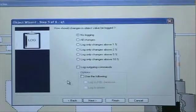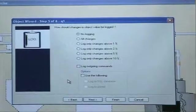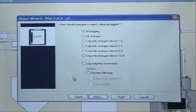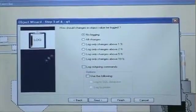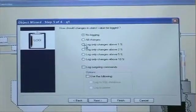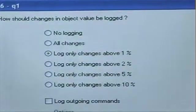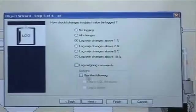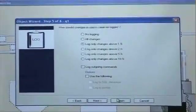And it asks me now if I want to log changes. I only need to log changes above 1%. Changes in the process value on Q1.